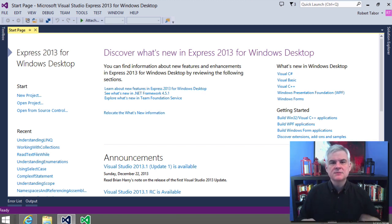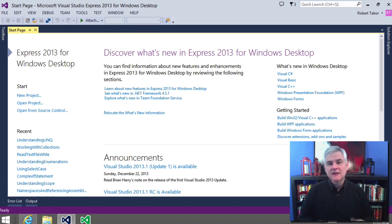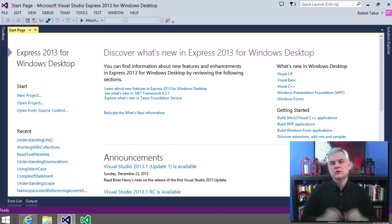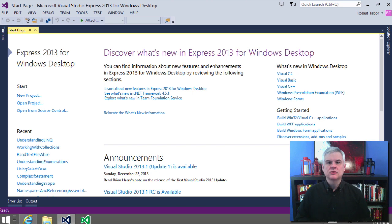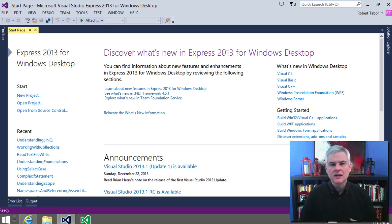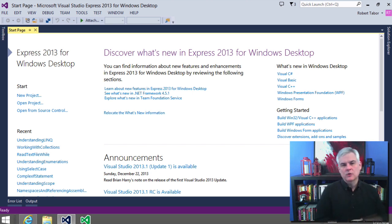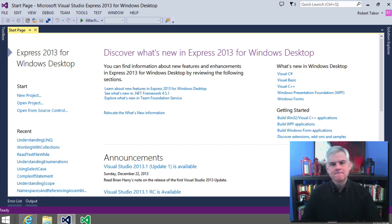Speaking specifically about the user interface, every single control — whether it be a text box control, a button control, a drop-down list, or a grid — they have different events that you can write to handle. And we'll show how that works in just a moment.